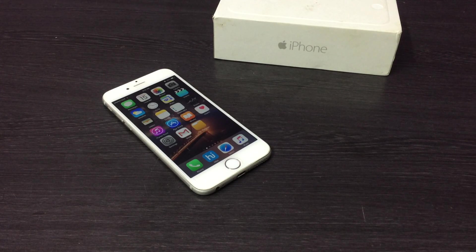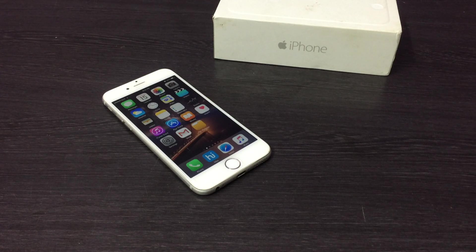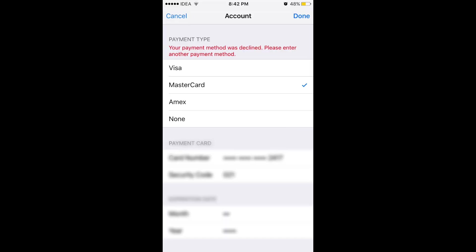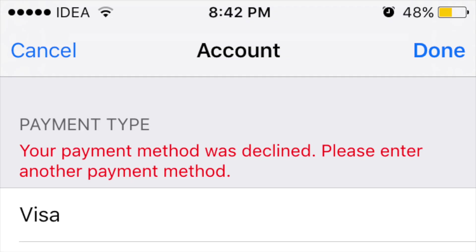Many of my friends complain that when they try to add their credit or debit card to their iTunes account, they are left with this message. So why did this happen?